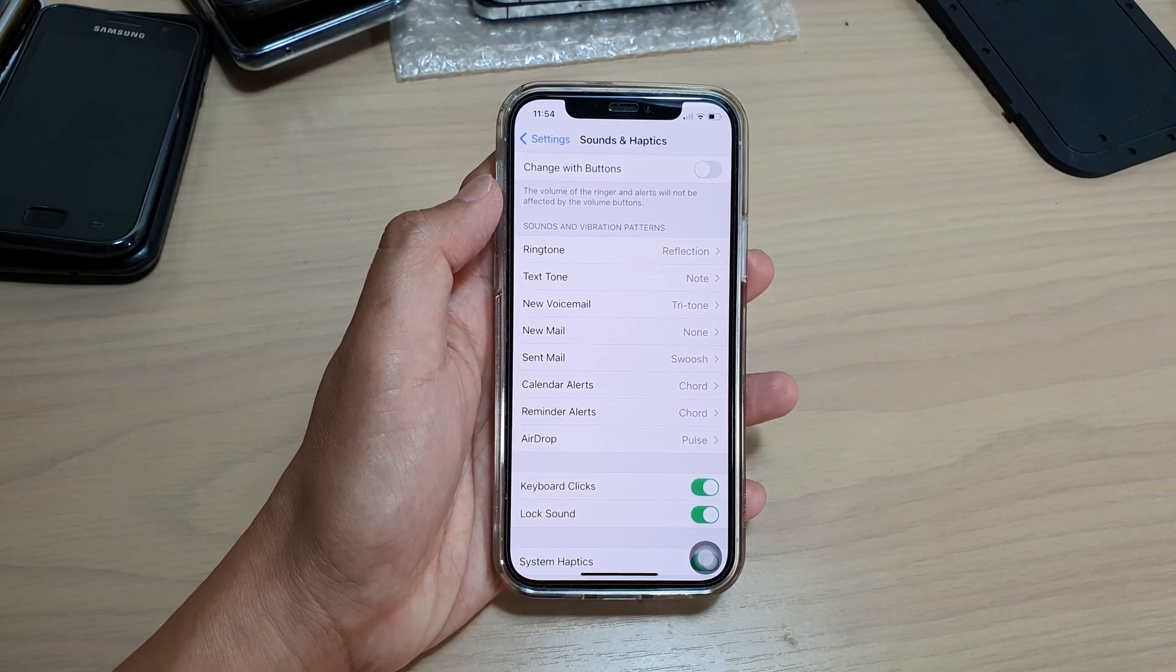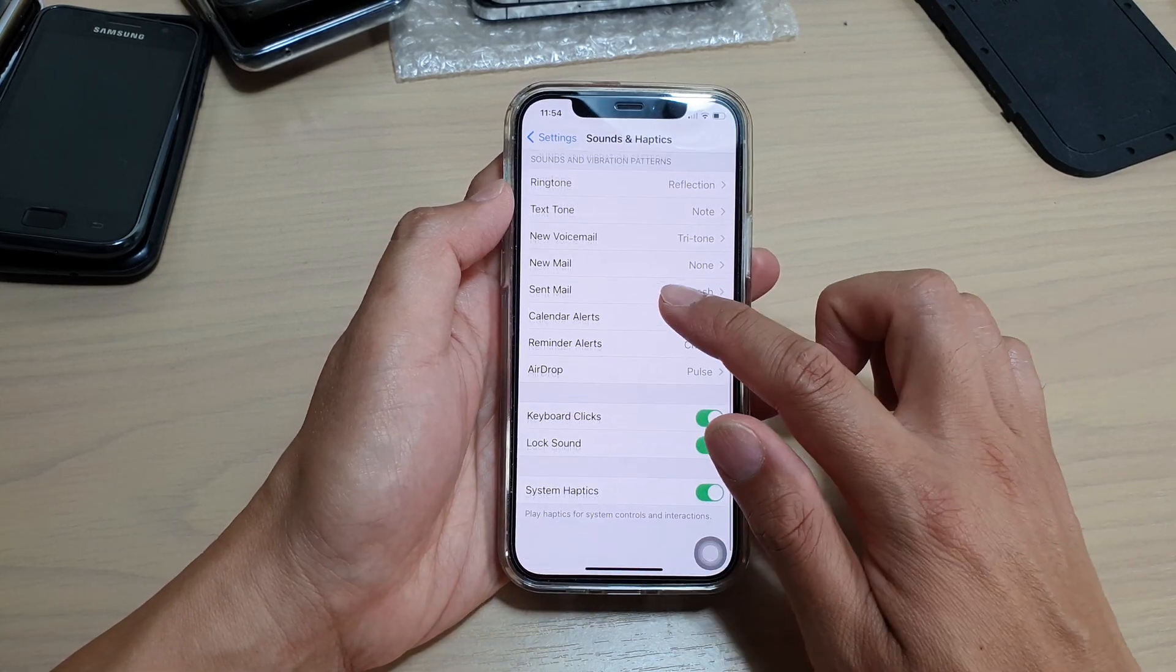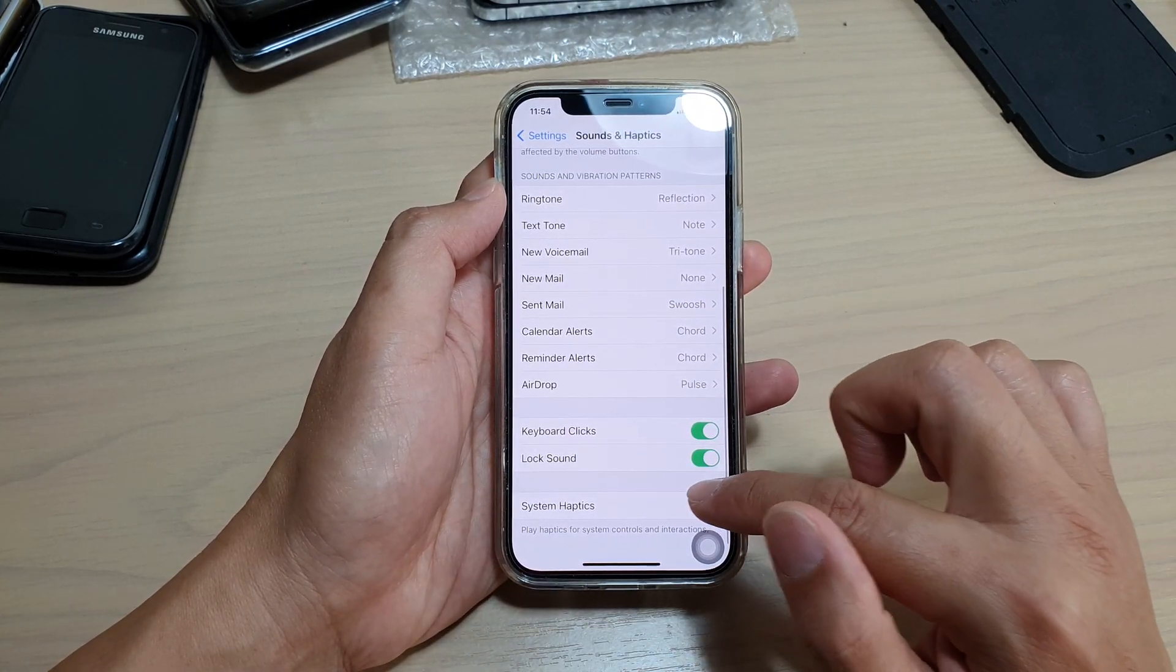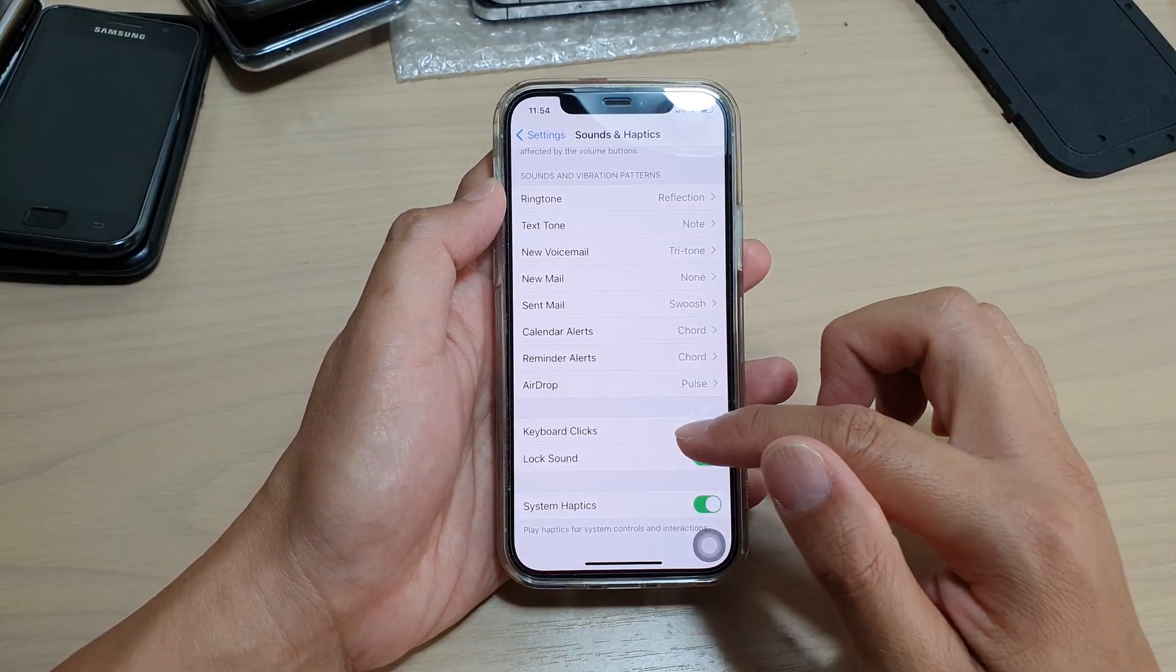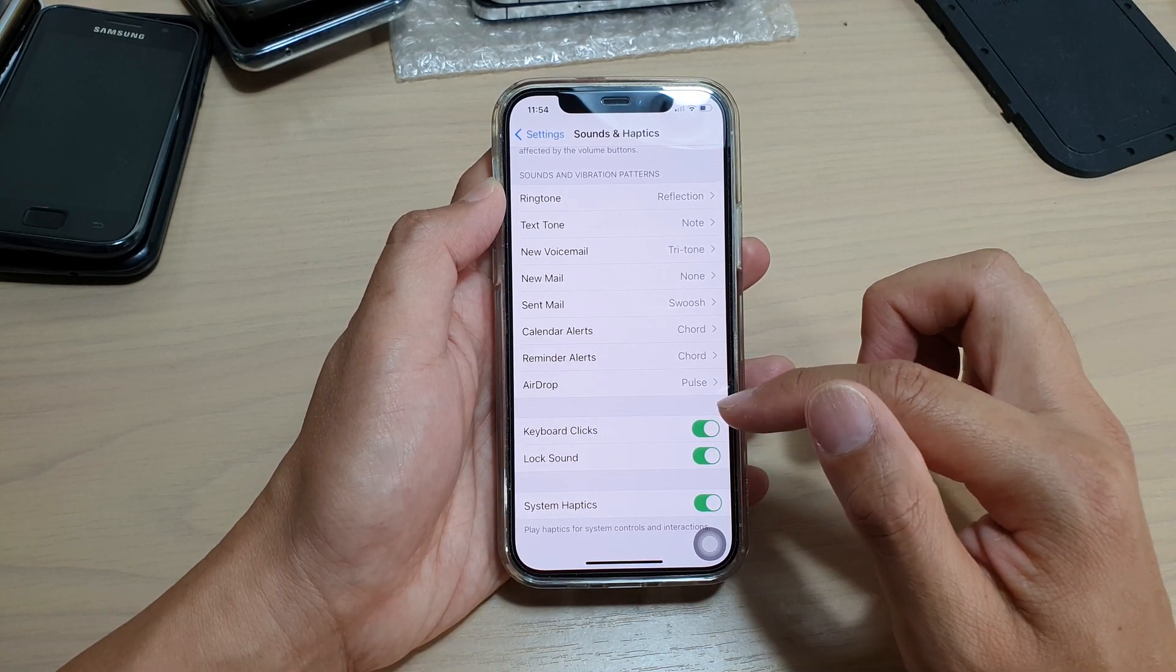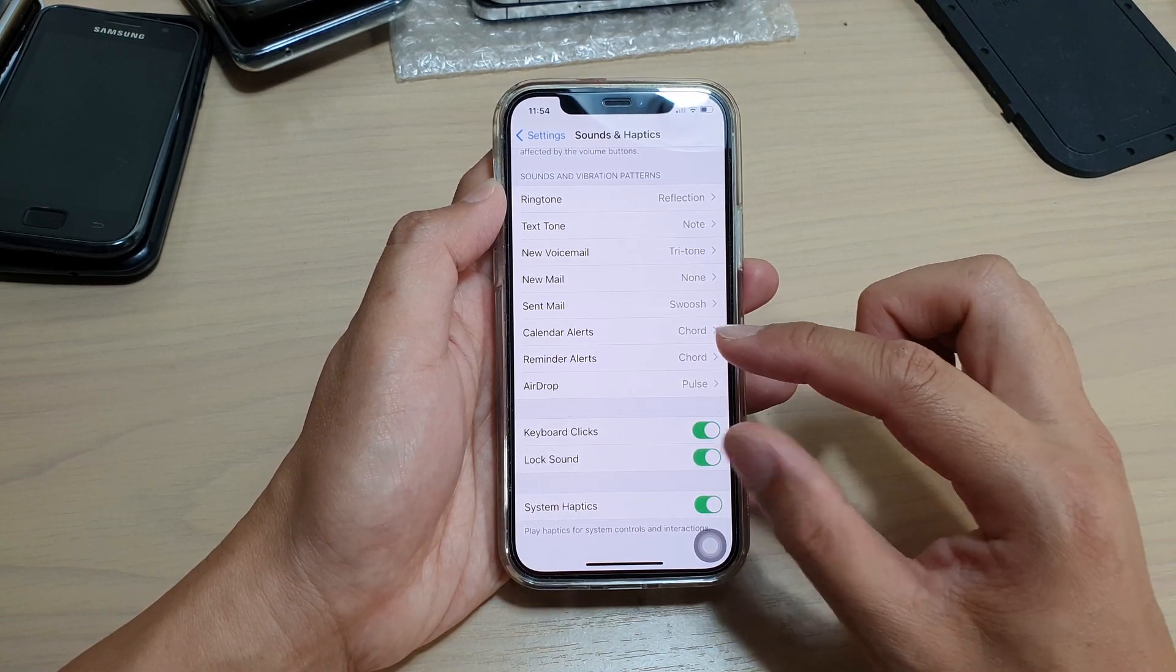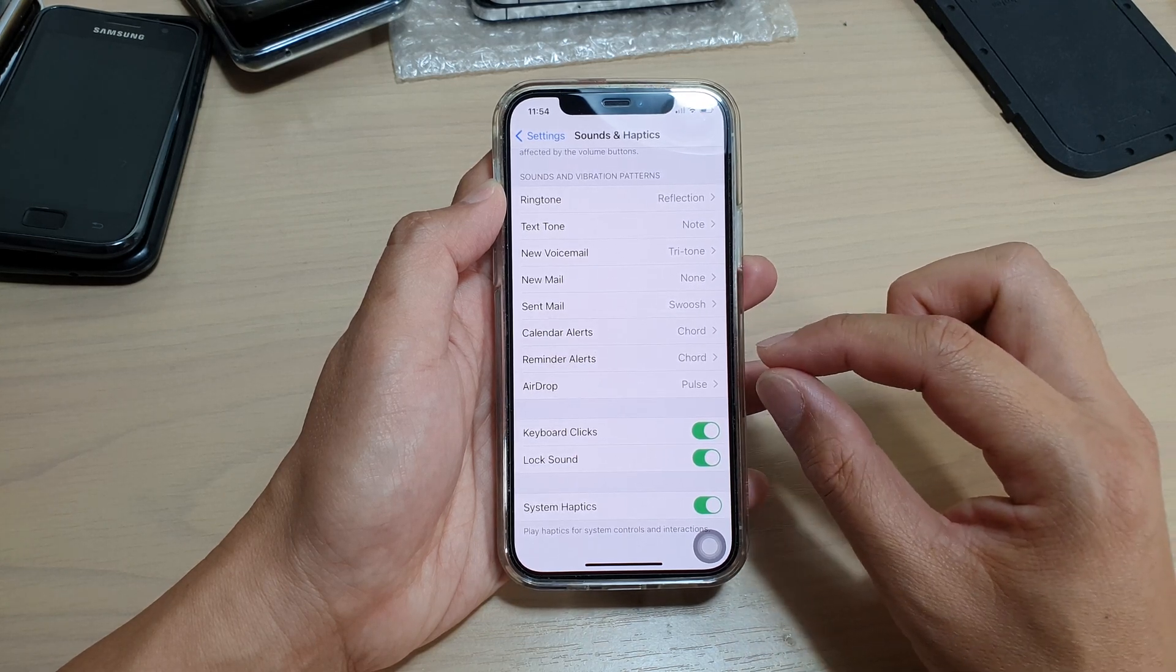Also, system haptics vibration - you can turn that one off as well. That is like when you're touching the on/off switch, your phone will give you a vibration feedback with very gentle vibrations.